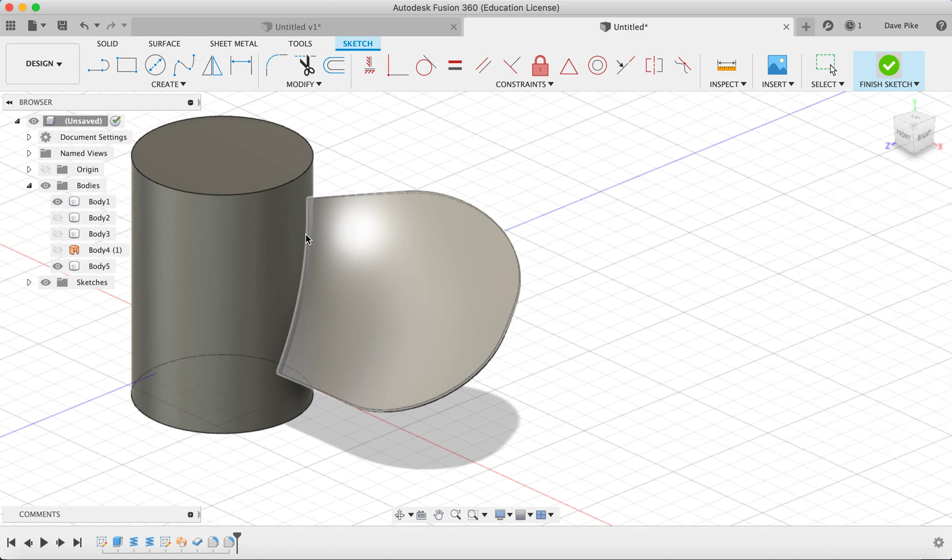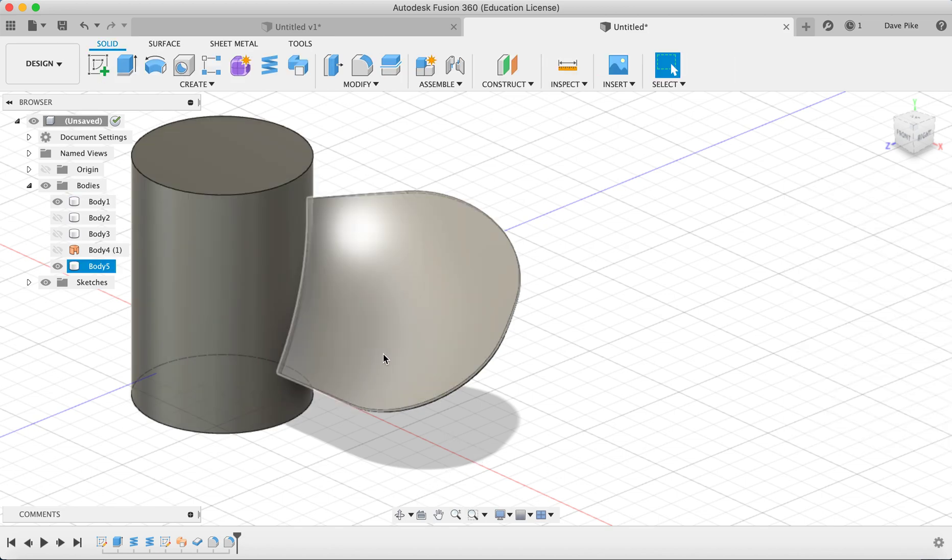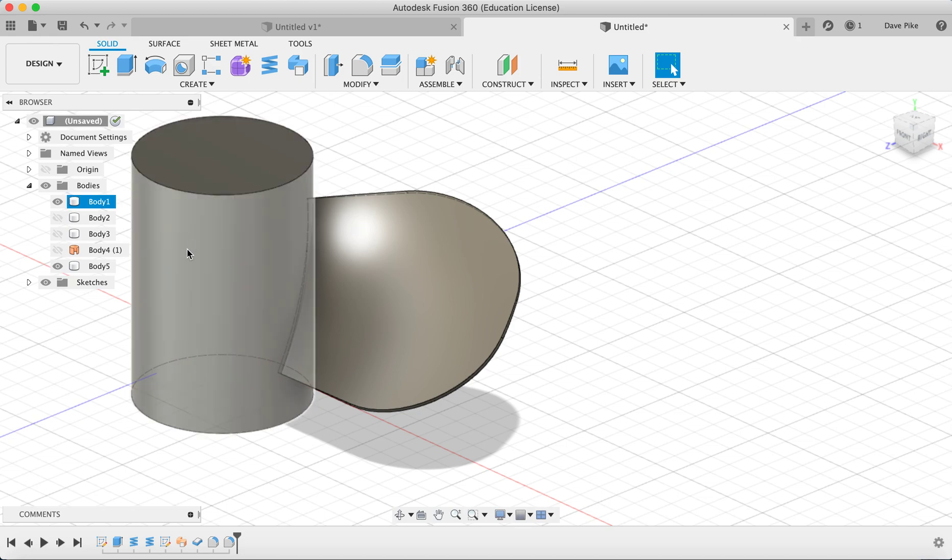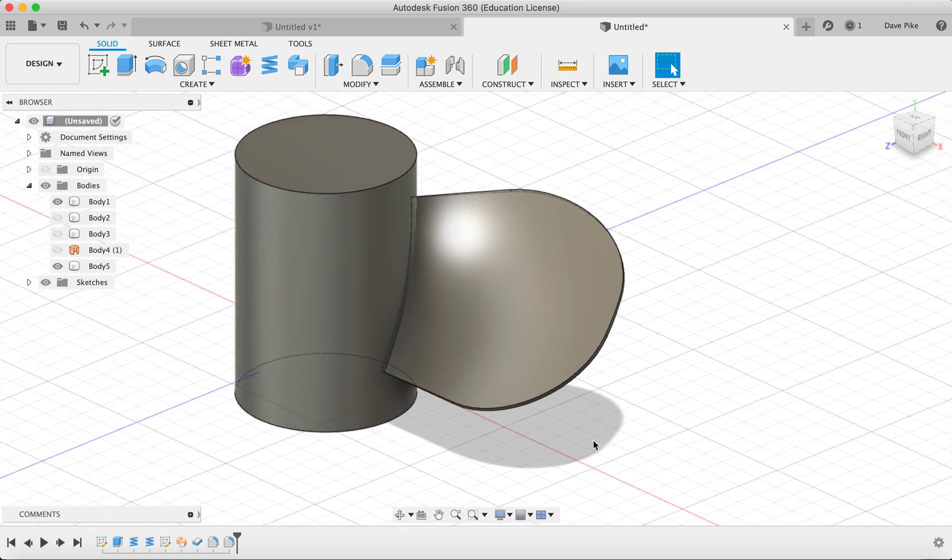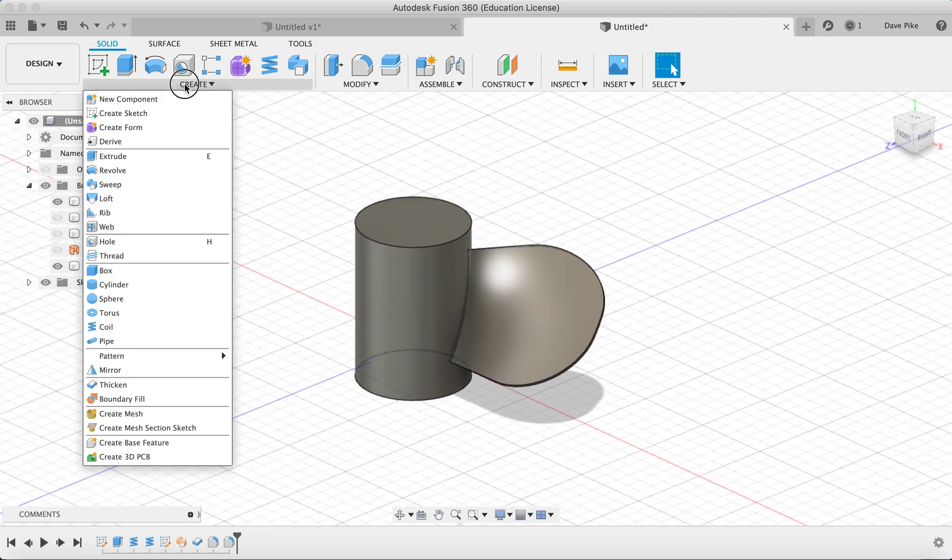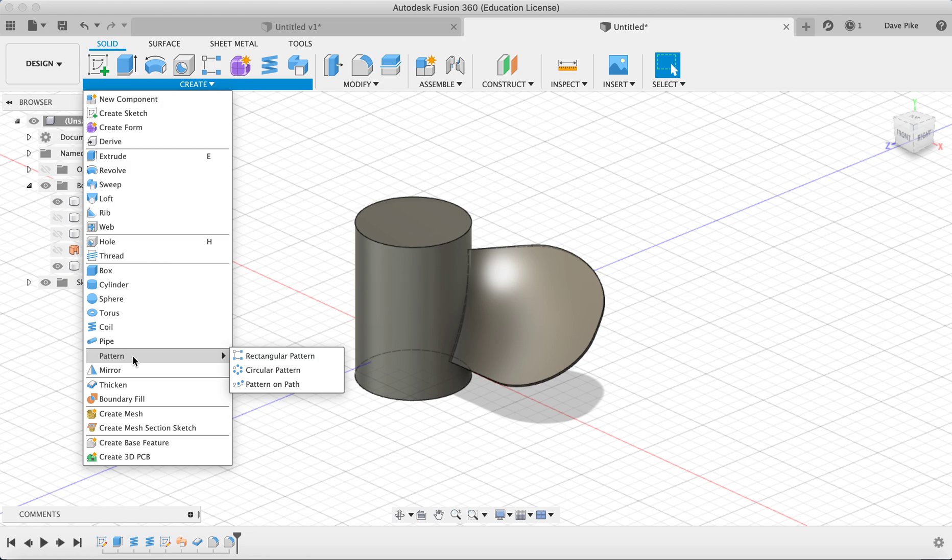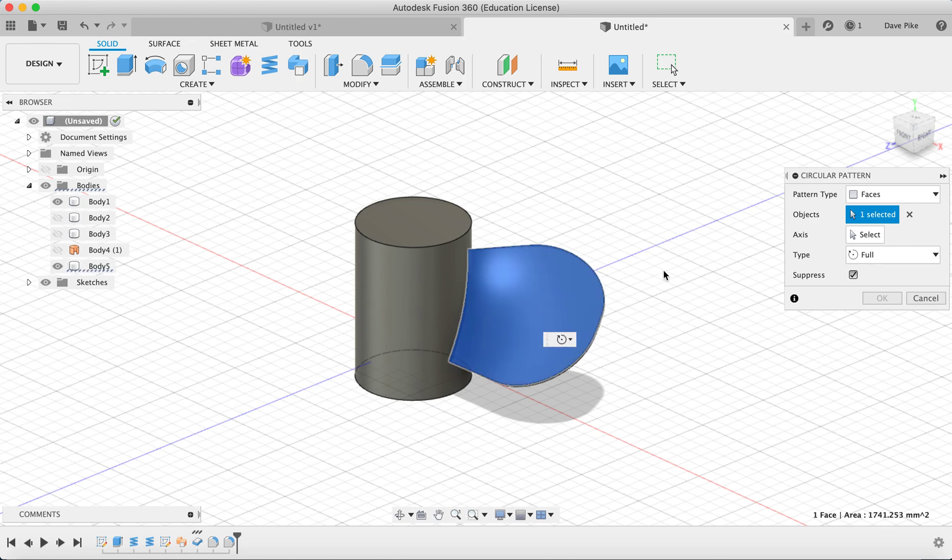What we can do if you want multiples of these blades, we don't have to draw each one over and over again. Instead of having to draw it, what we can do is we can go to create pattern, circular pattern. We can select this and then select the bodies, then the axis you want it to be around. And there you go, you've got your three blades.